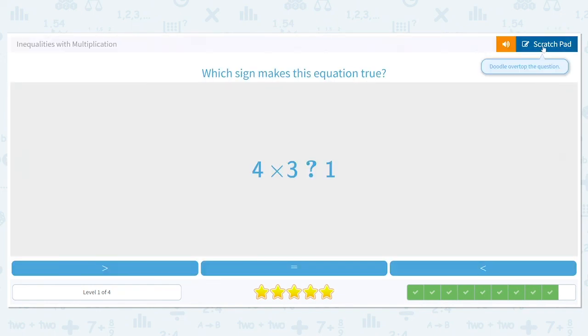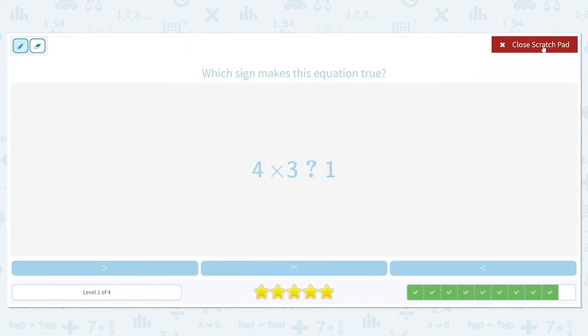How does 4 times 3 compare to 1? 4 times 3 is 12, and 12 is a greater number in comparison to 1, so we're going to say 12 is greater than 1.